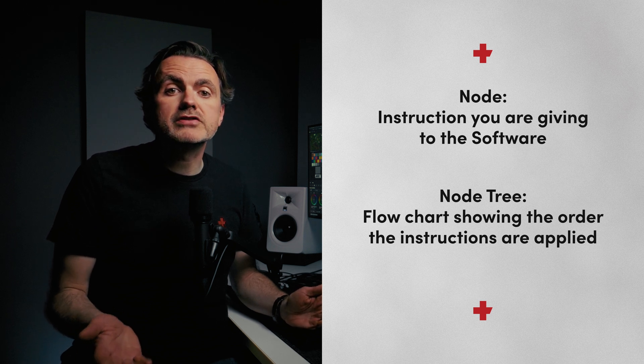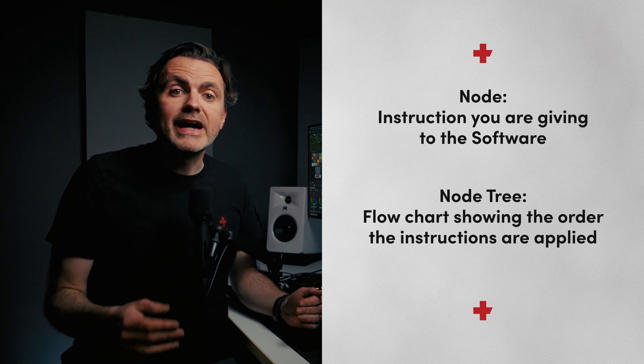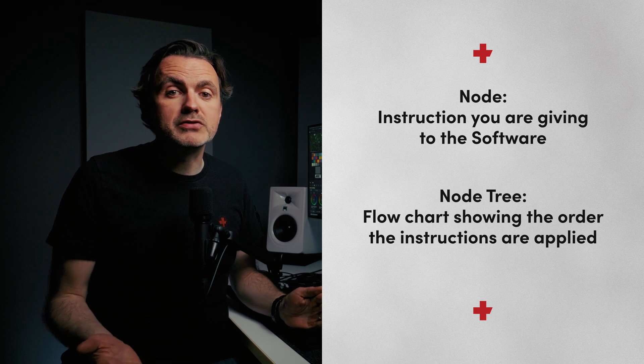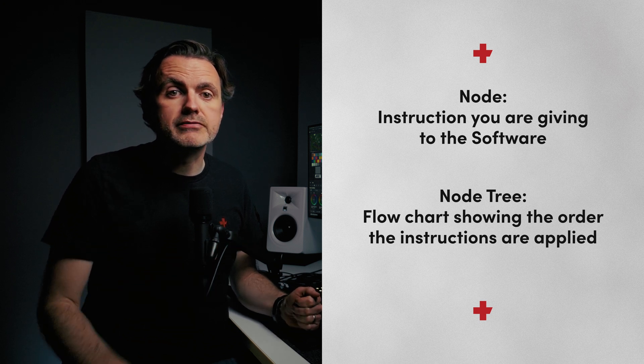There are a few different types of nodes, and they'll apply your instructions in different ways. This will all make more sense if I just show you.